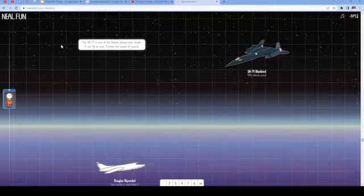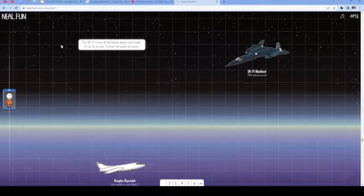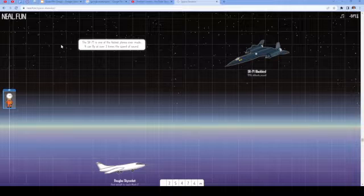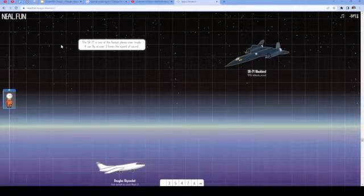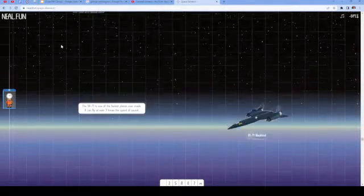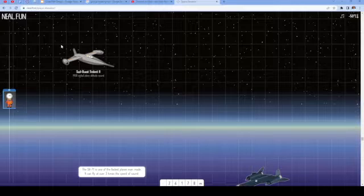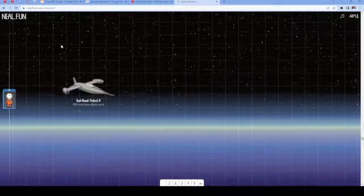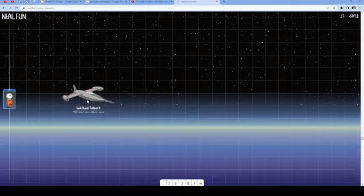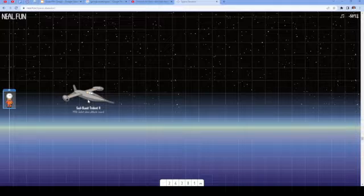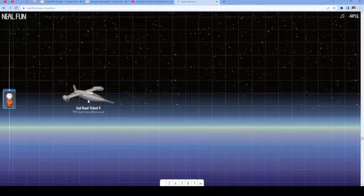The SR-71 is one of the fastest planes ever made. It can fly at over three times the speed of sound. Another plane that looks really cool. Looks like something from out of Star Wars.